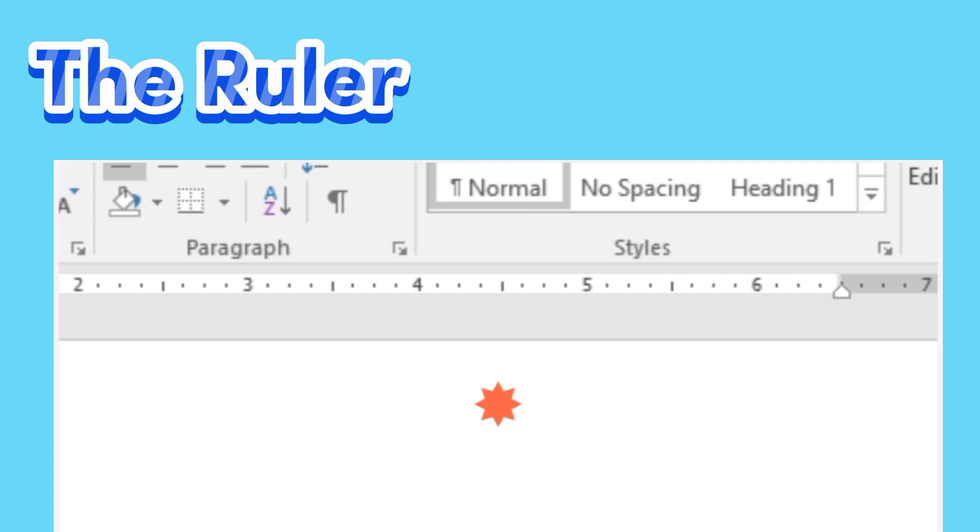The Ruler. The ruler is located at the top and to the left of your document. It makes it easier to adjust alignment and spacing.